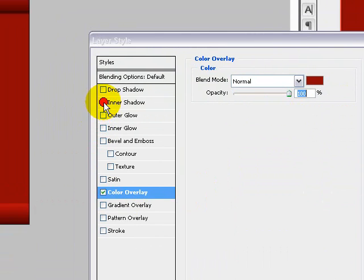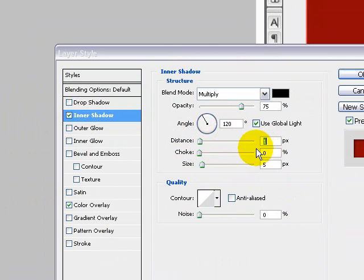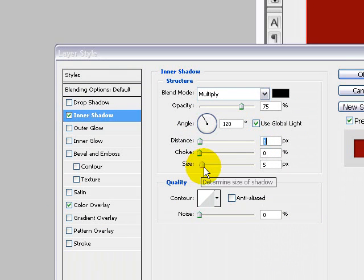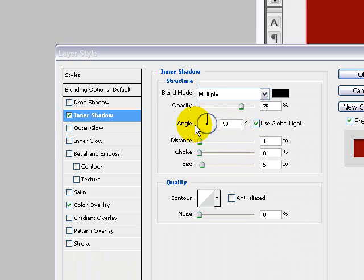I'm also going to apply an inner shadow, distance of 1, size of 5, and make sure the angle is set to 90 degrees.